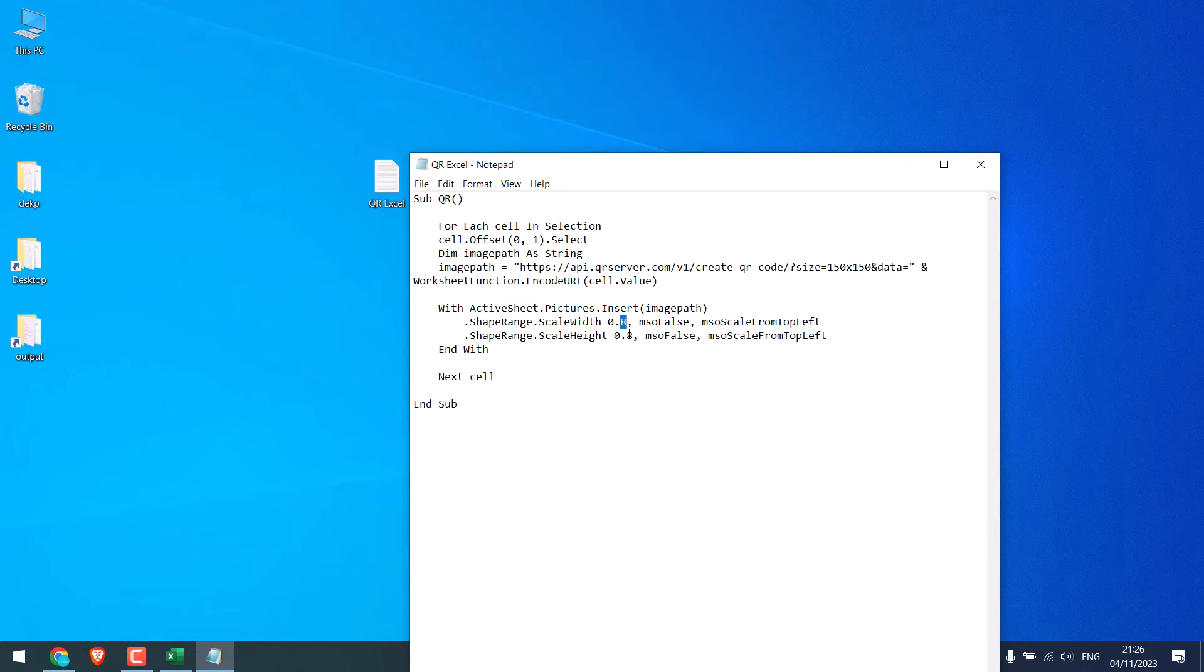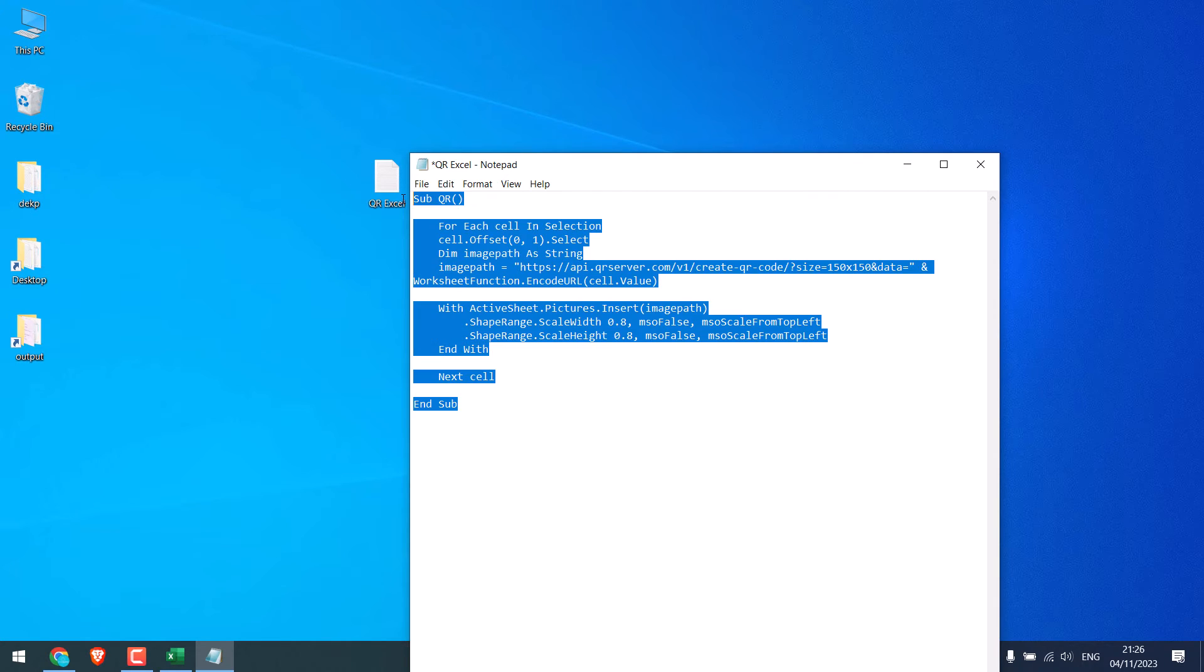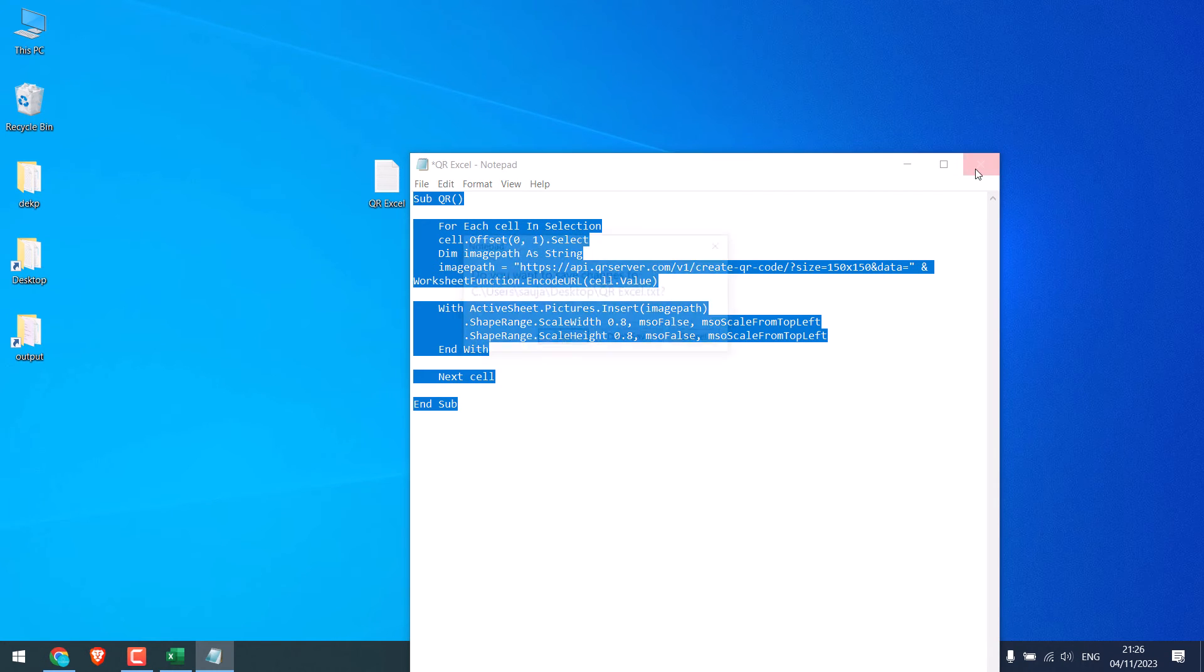Make sure it is also the same since we want a square QR code. You can change this to 0.9 each or 0.7 or anything you want. Let's go with 0.8. Copy this. Close this.